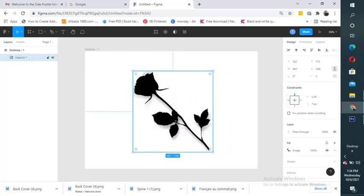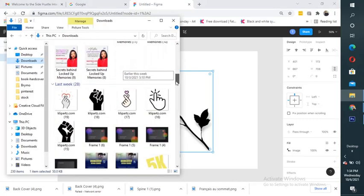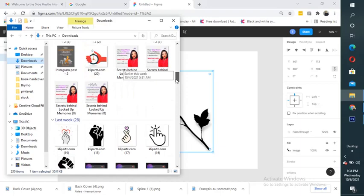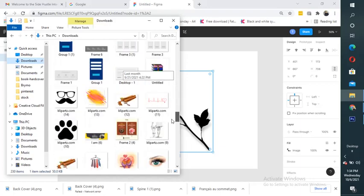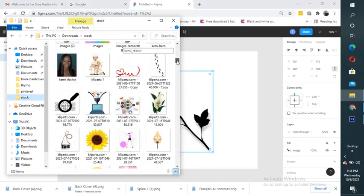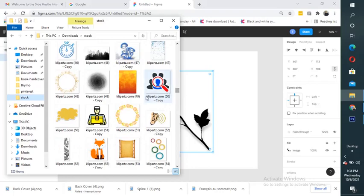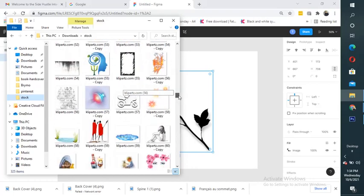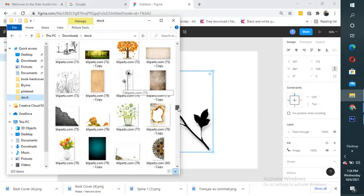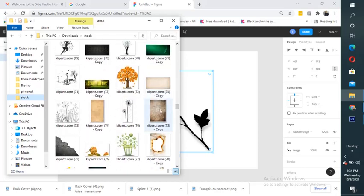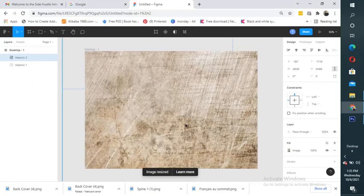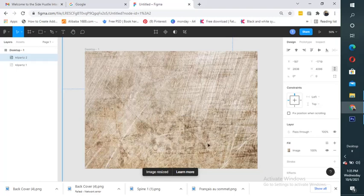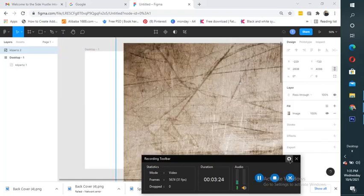Then I'm going to bring in maybe a pattern image or something, something more colorful. Let me go to my folder. I have something more colorful. Cool. So let's say I want to use something like this.